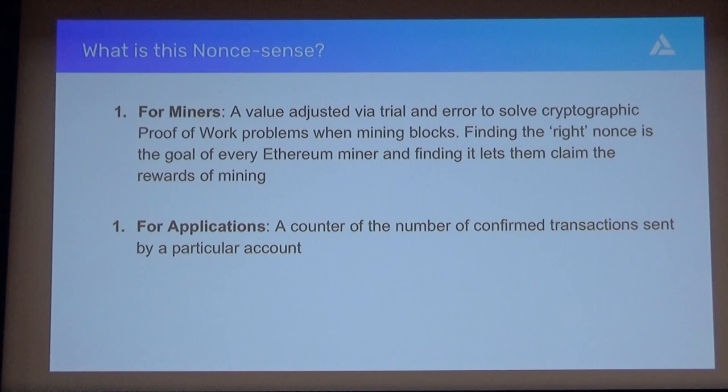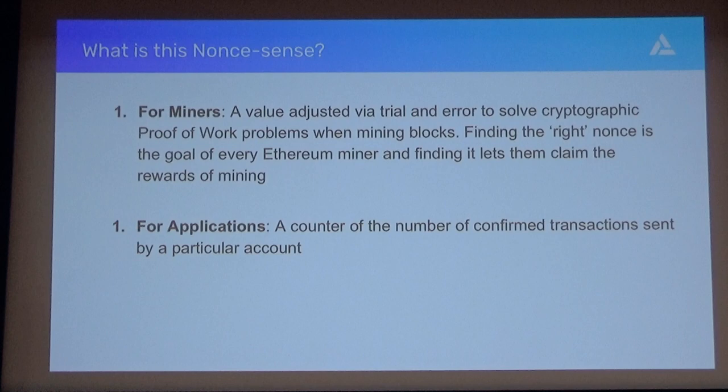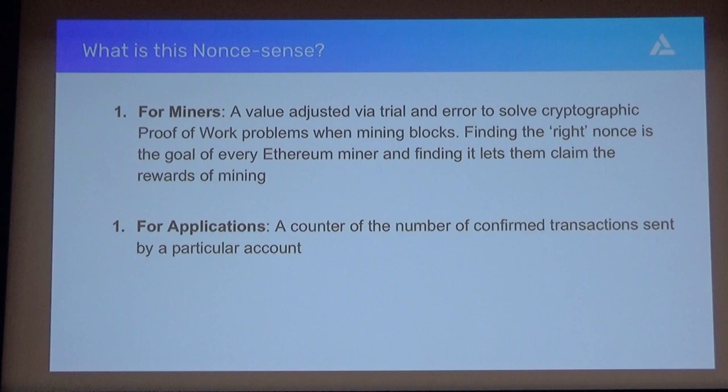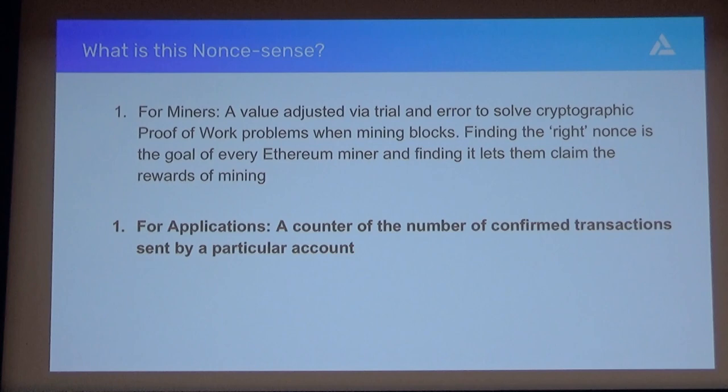So what is this nonsense? When we talk about Ethereum nonces, there are really two things we're talking about. Number one is nonces for miners—this is the way they win block awards, incrementing this nonce to win the cryptographic puzzle, a proof-of-work concept most of you are familiar with. The other is for applications and end users: when you're submitting transactions, you need to submit them with a nonce. It's basically a counter of the number of transactions that are confirmed from the address you're submitting from. That's what we're going to be talking about today.